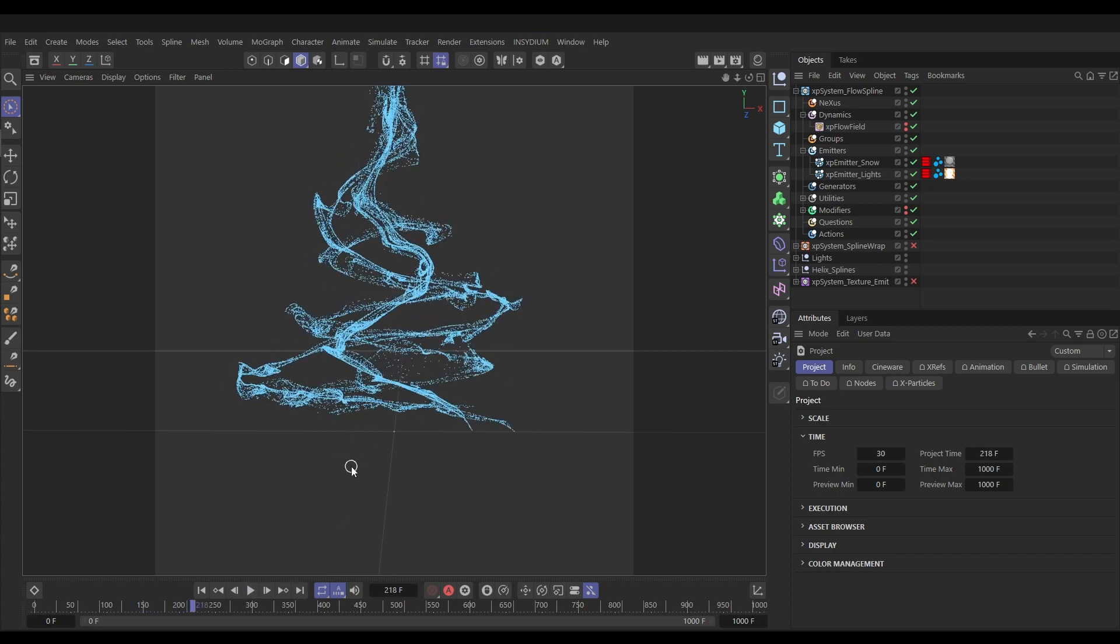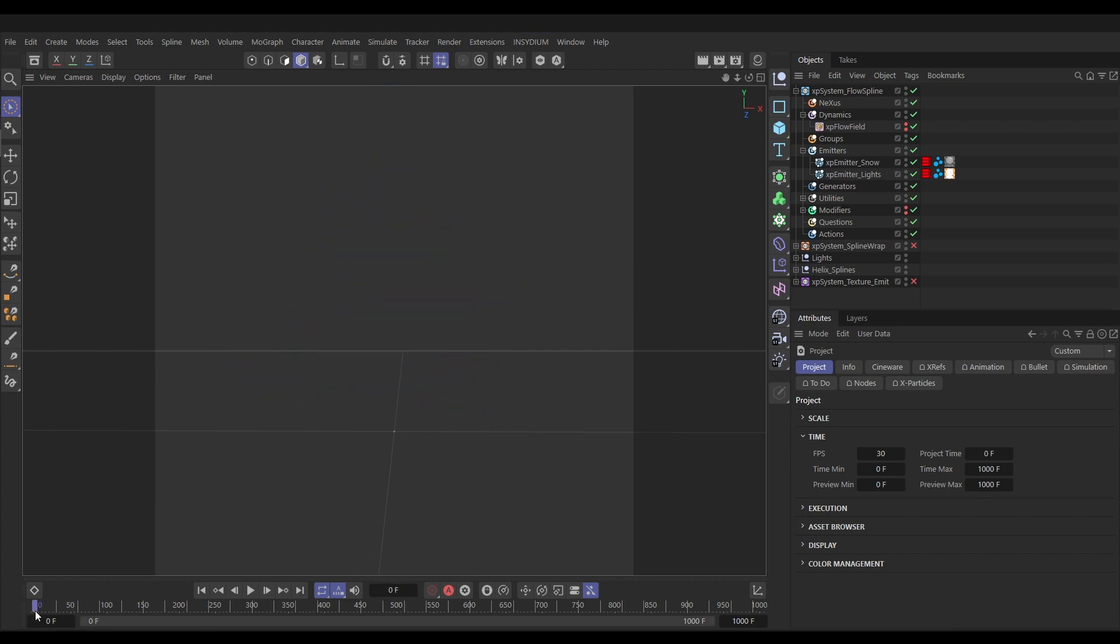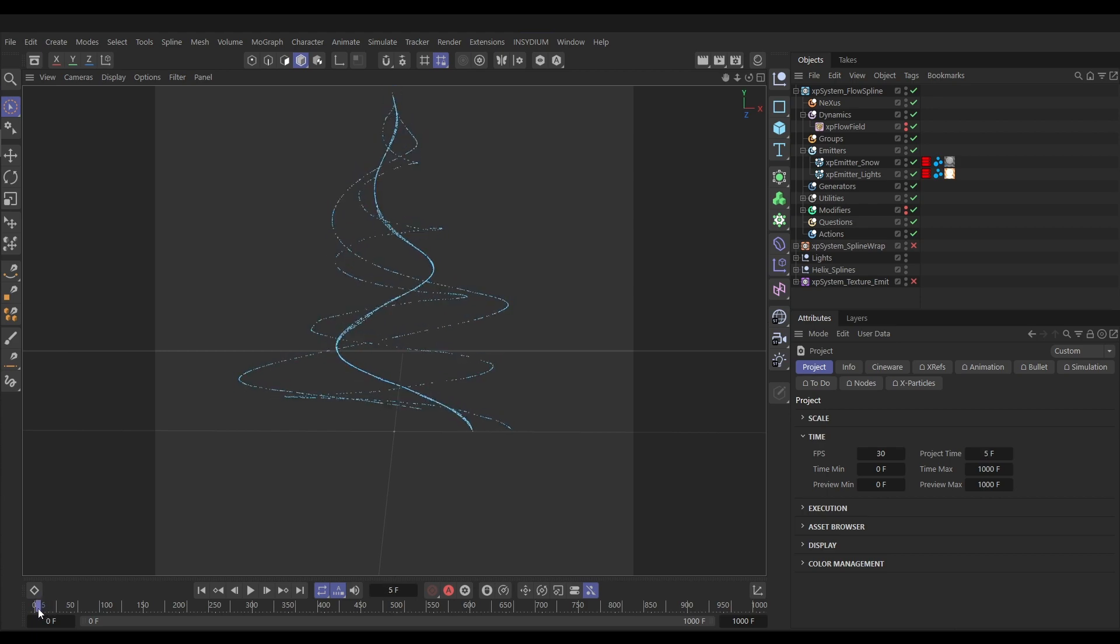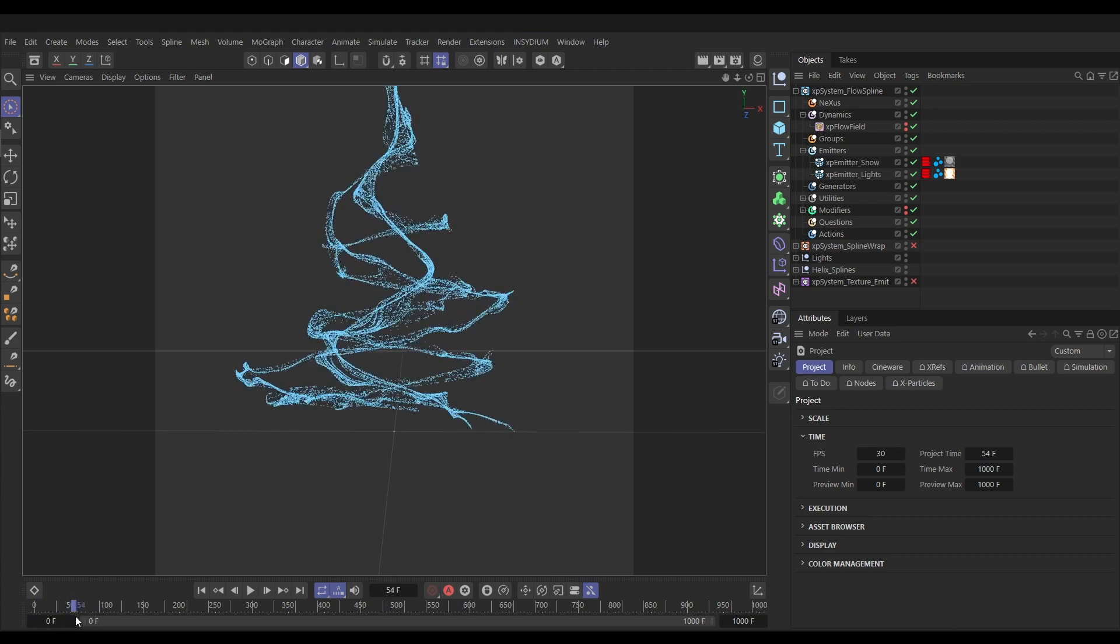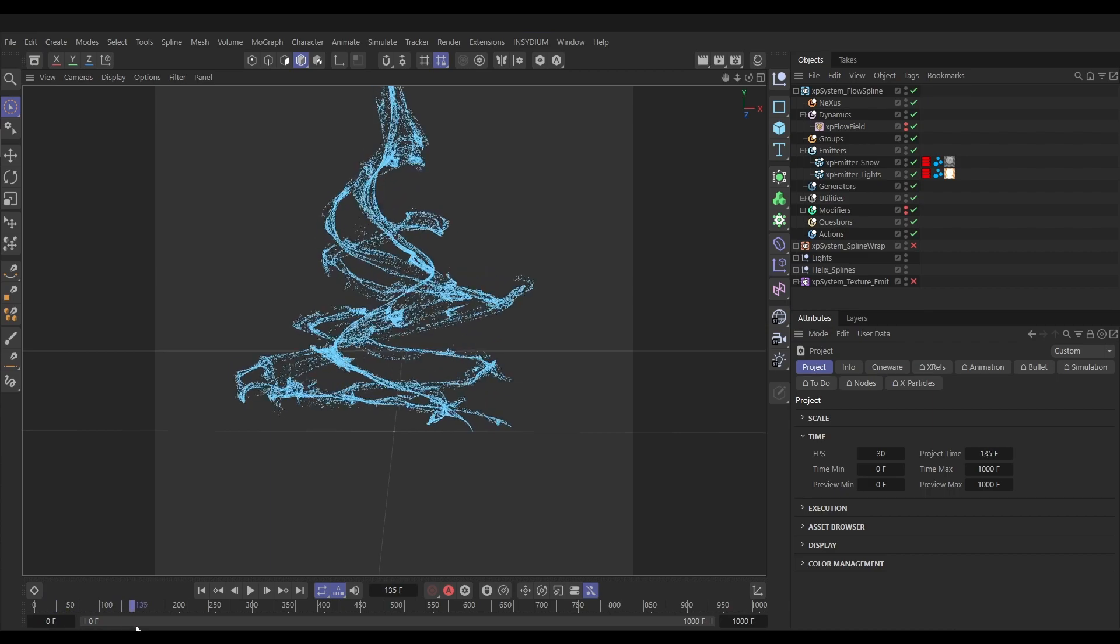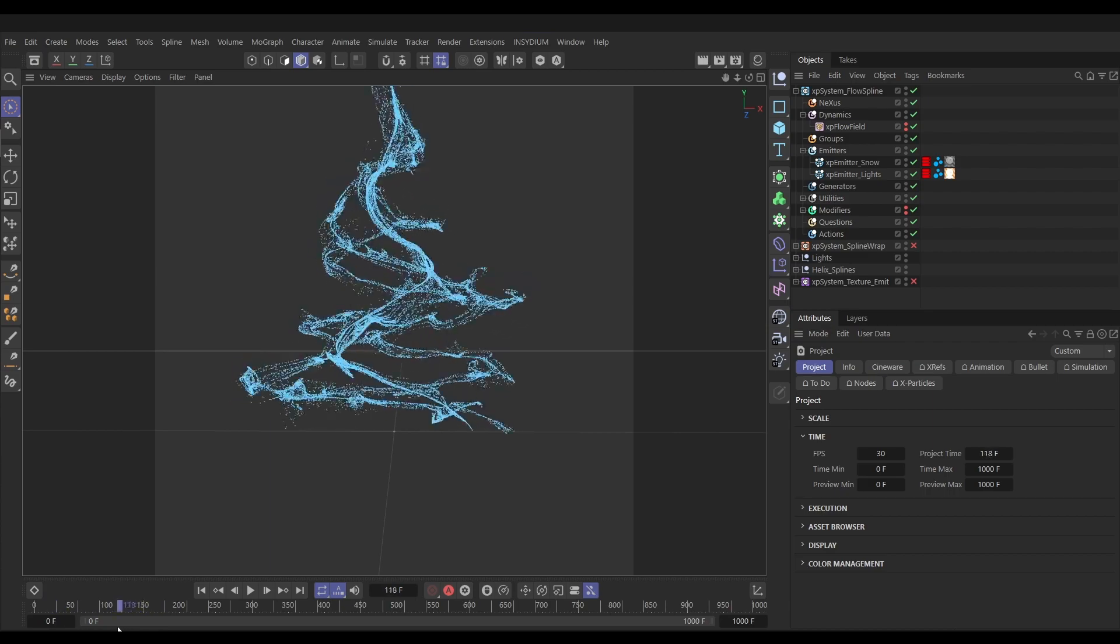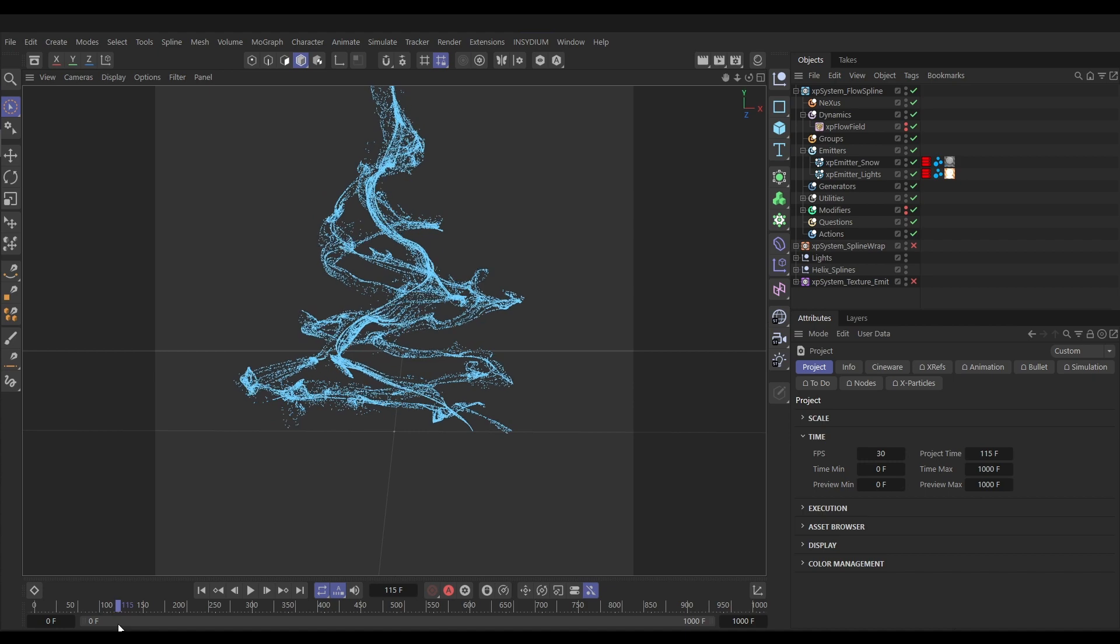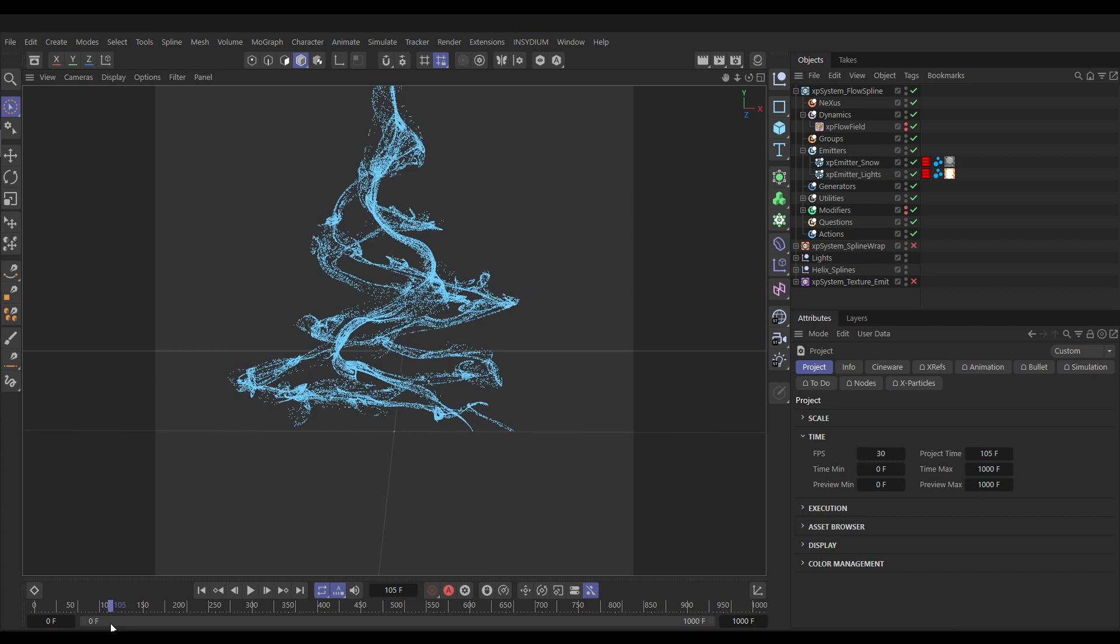Now what we're going to have to do is adjust the point at which these caches start so they're all playing at the appropriate point in the simulation. For example, right at the beginning, the first 100 frames, we don't want anywhere near the render because this is just the simulation getting to the nice point where we're getting that good animation. So how do we change where this cache plays from?